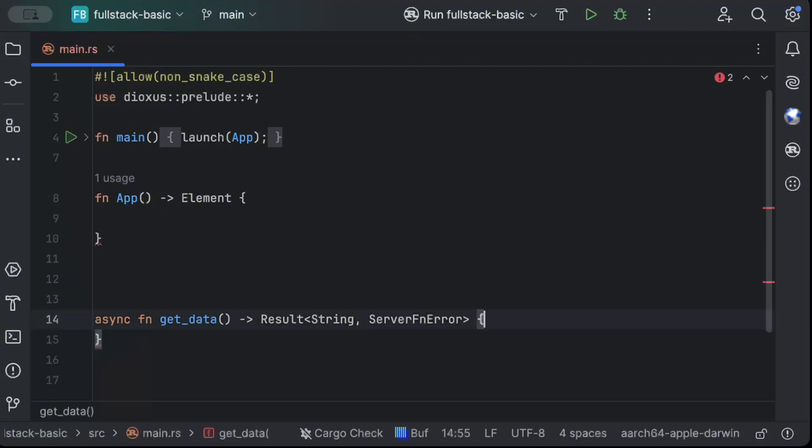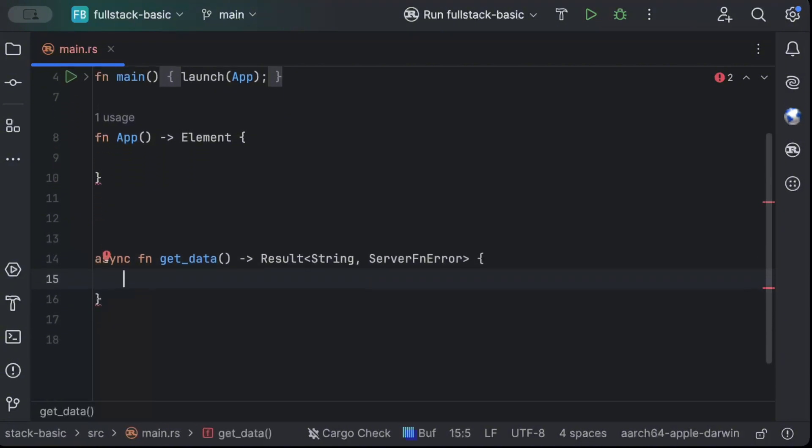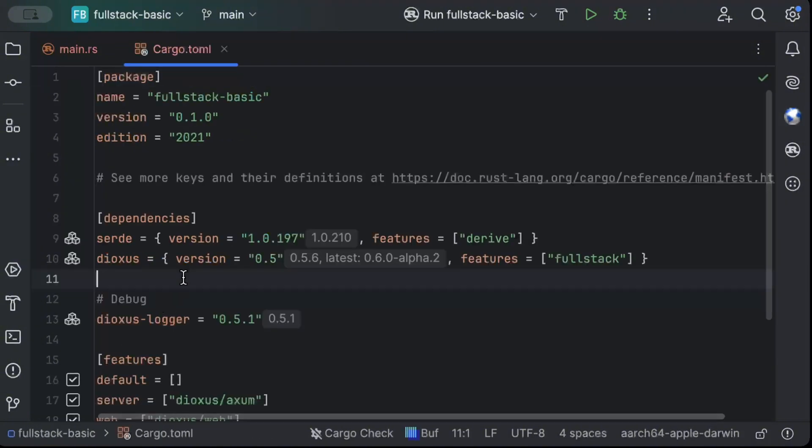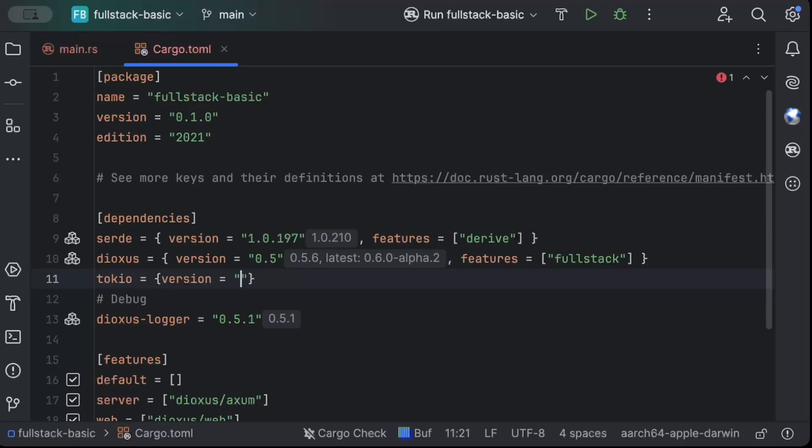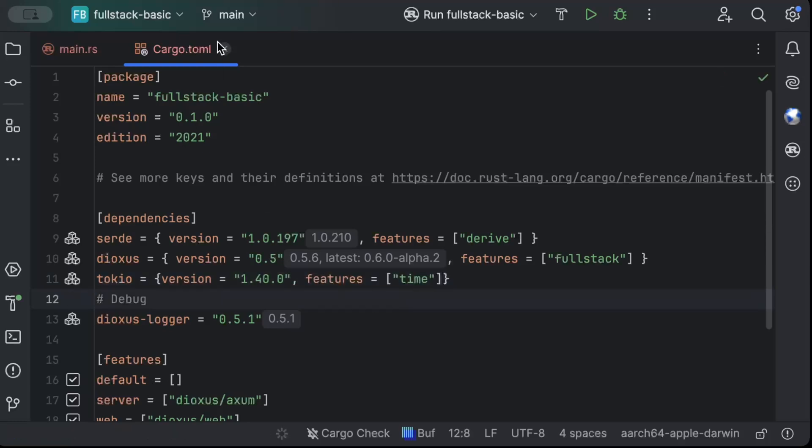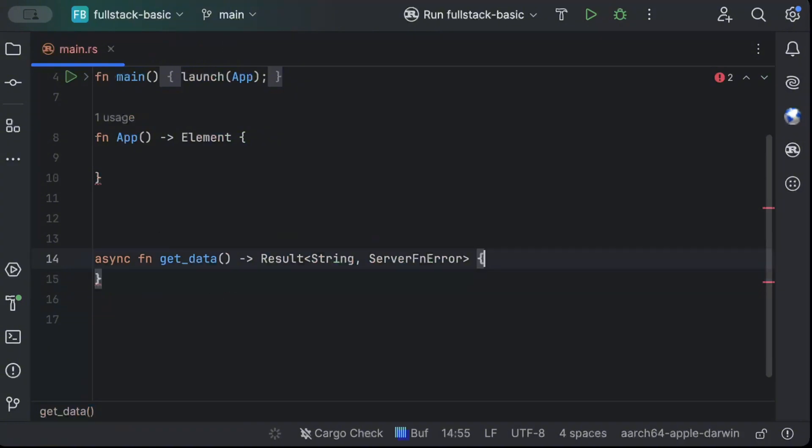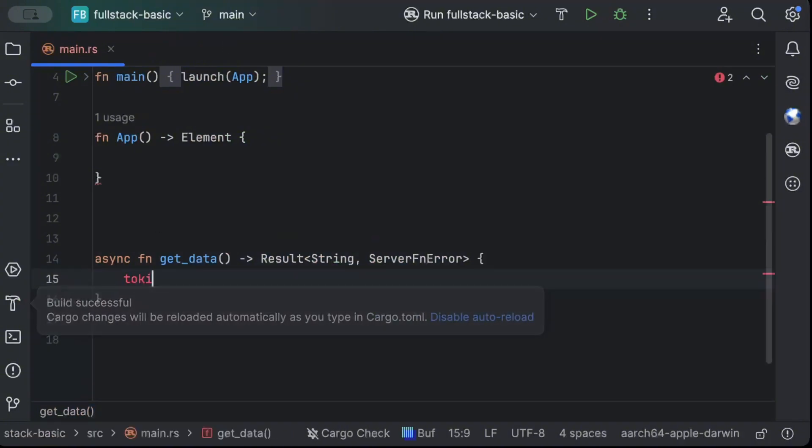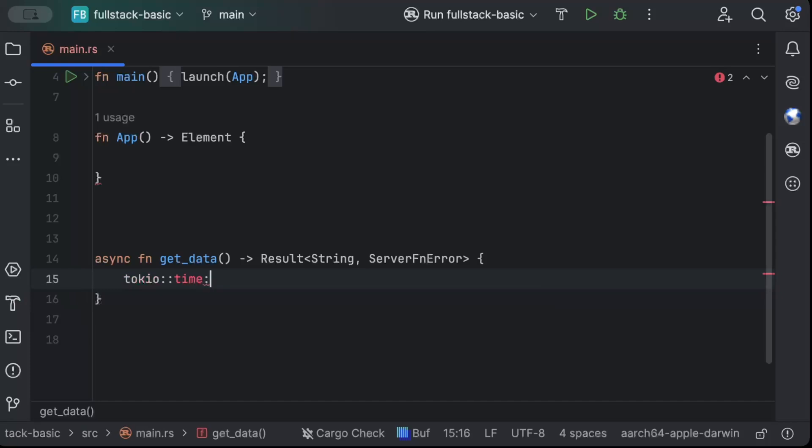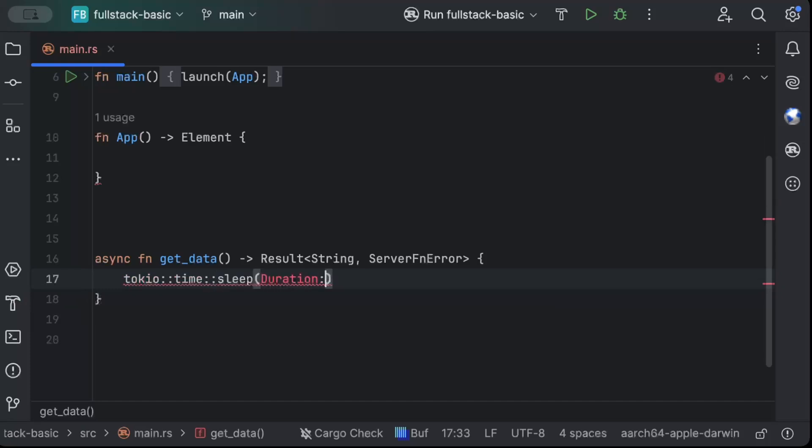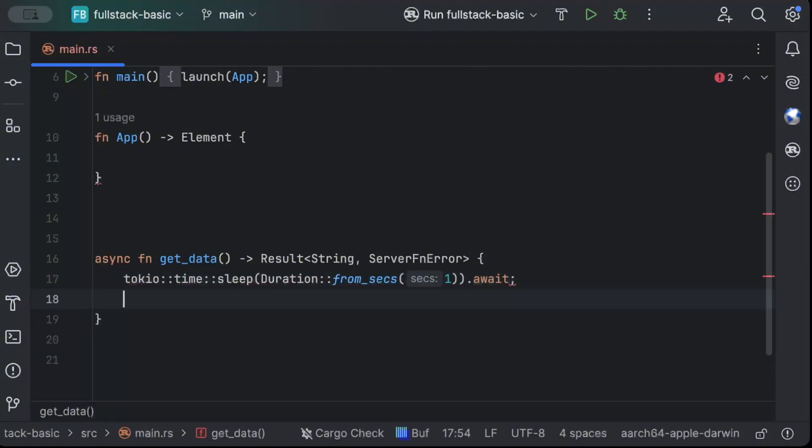So string and the second will always be server function error. So this is how a typical server function will look like. And here we can literally perform any operations like connecting to a DB or even performing any task on the server. Now to simulate and spend some time on the server, I'll just sleep here for some time. So for that, we'll move to cargo.toml file. And here we'll add Tokio with version as latest and features as time.